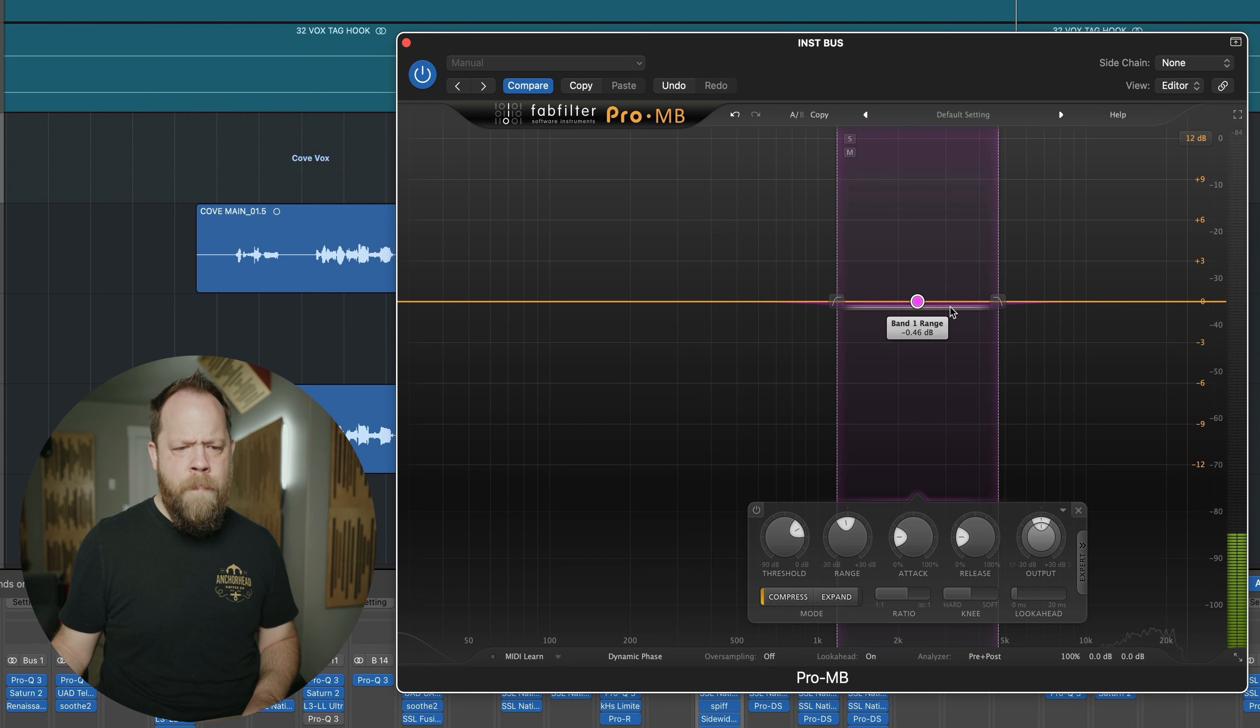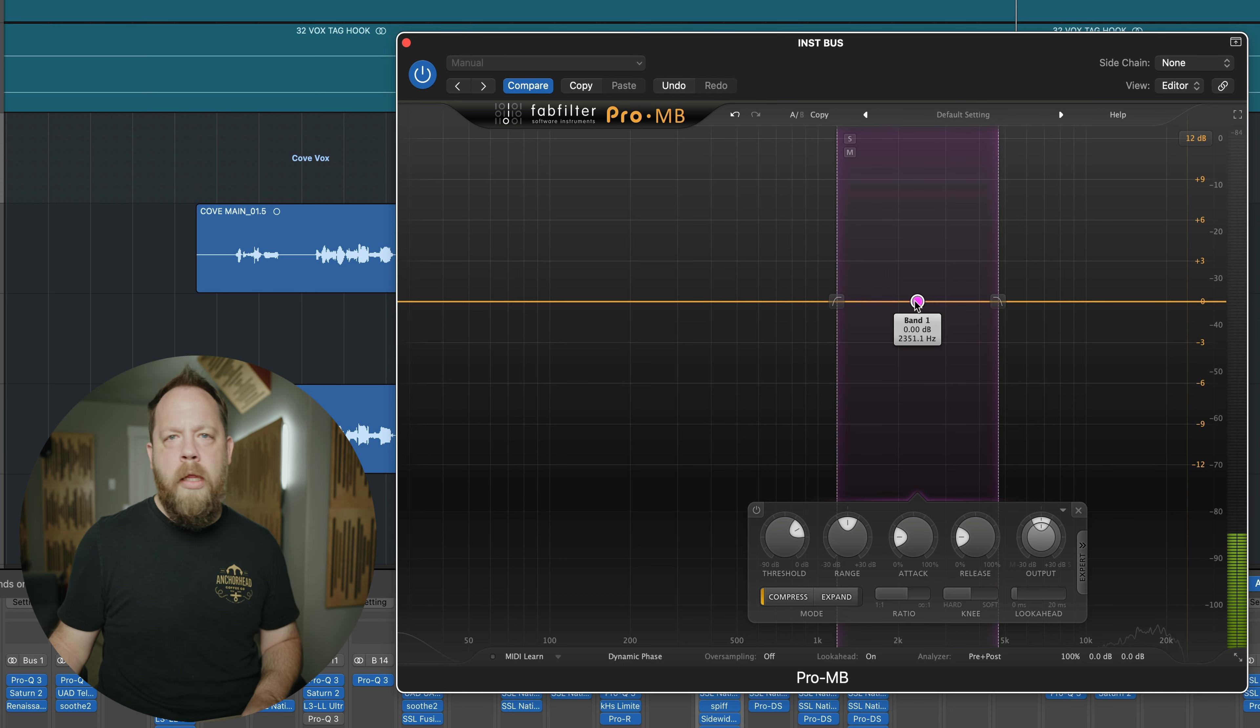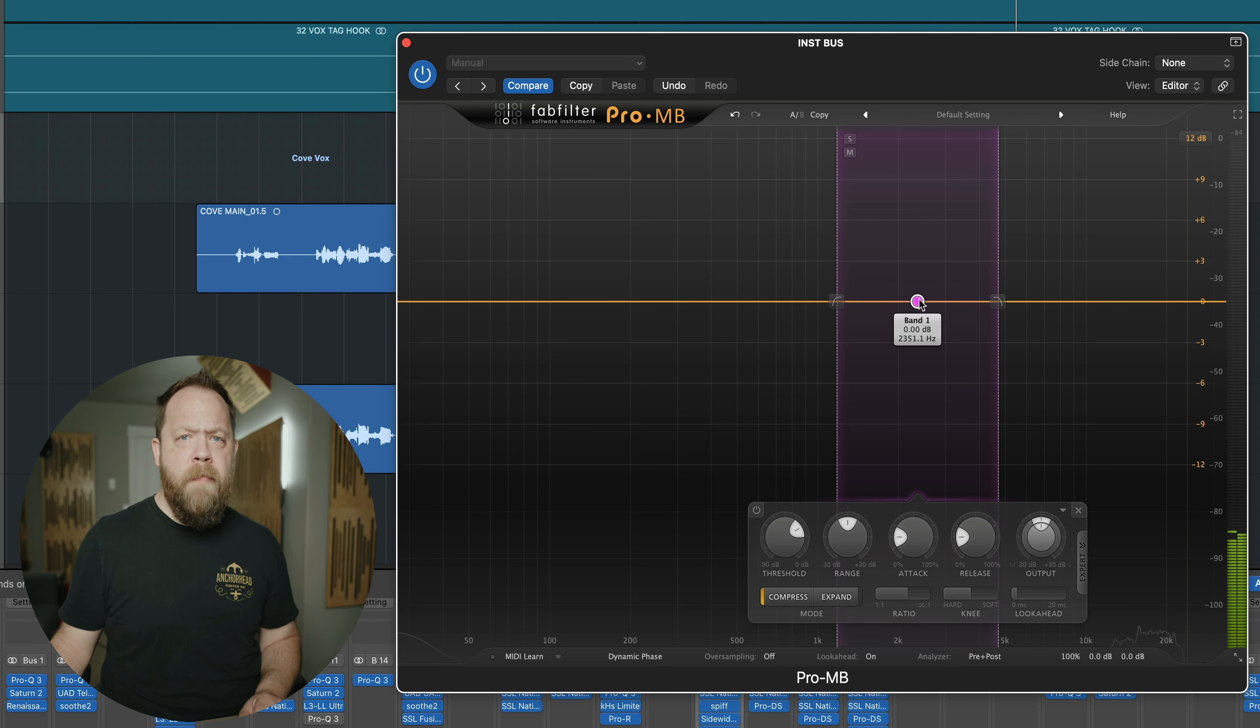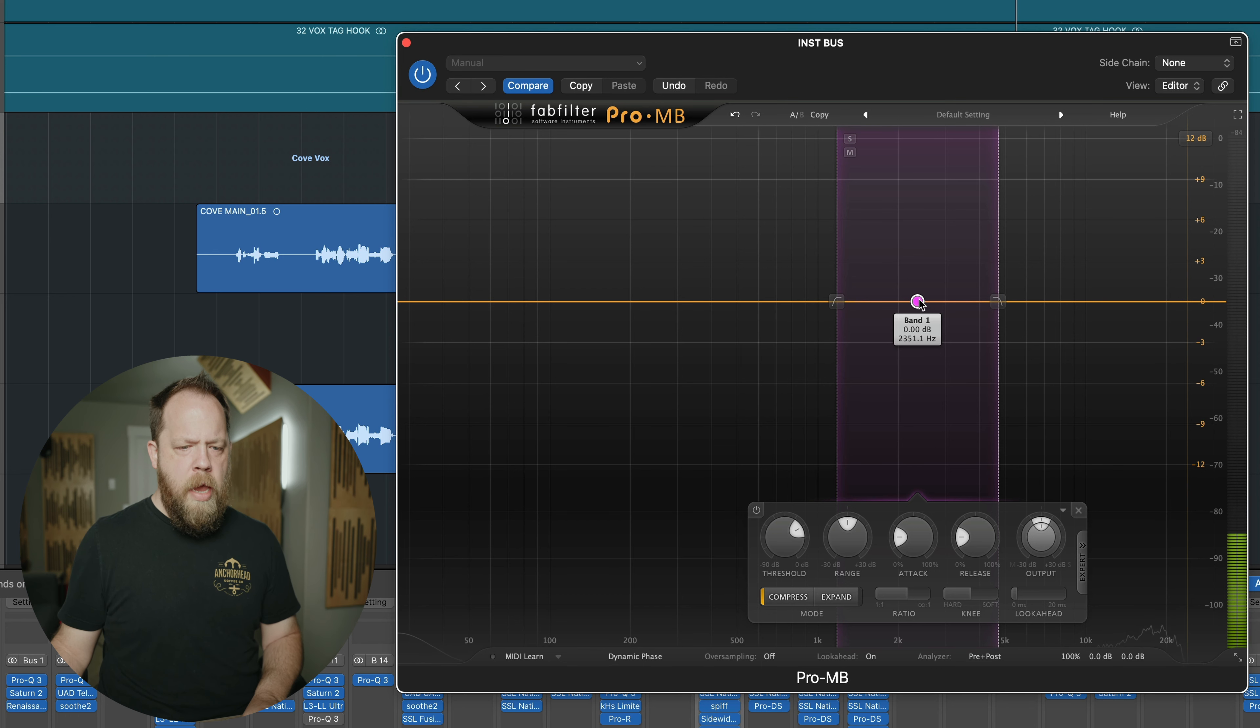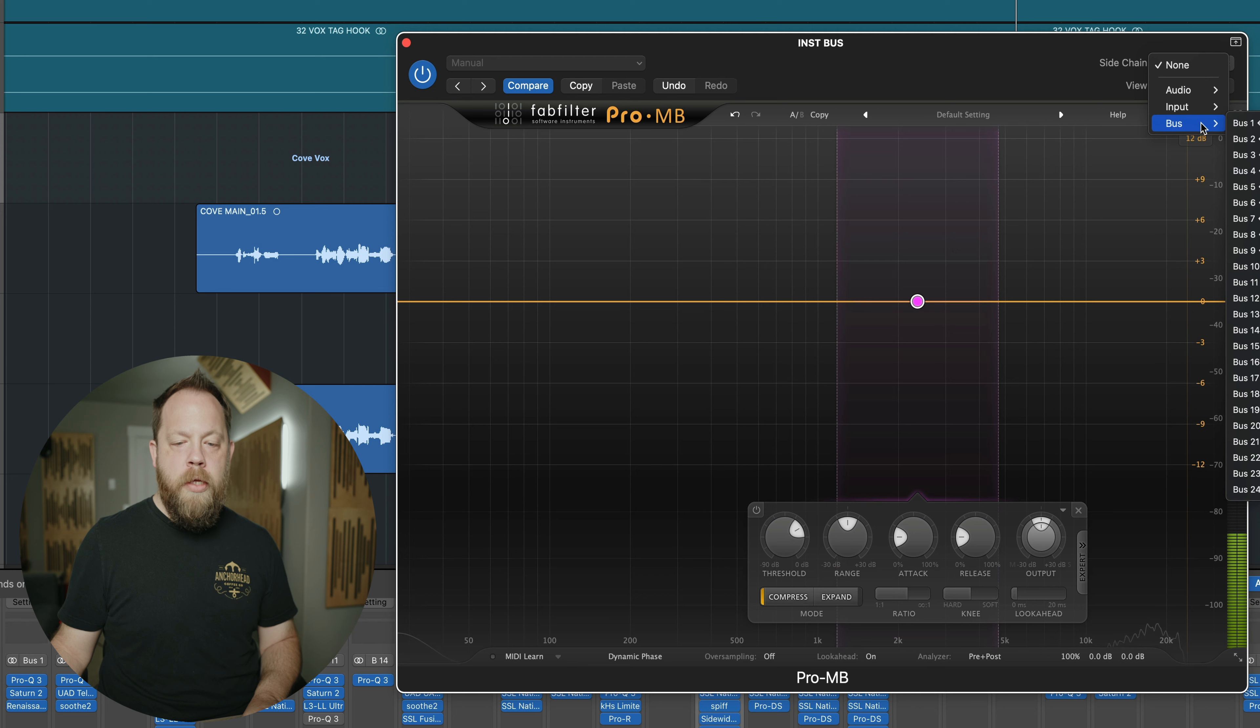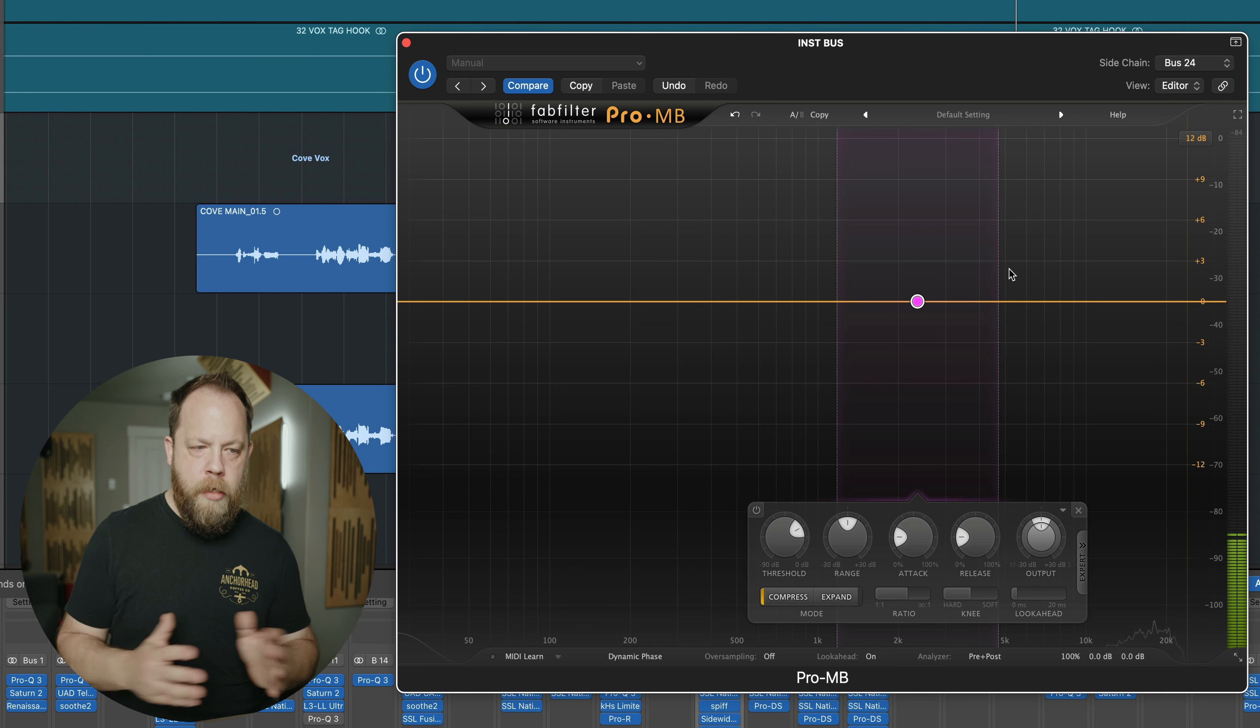So I just clicked this and made a point and it automatically kind of made a range. So this is a multiband compressor, so the range I think by default is 6 dB or something like that. We're going to put that to zero for right now. And I arbitrarily clicked a frequency range, we're on 2351, 2K.